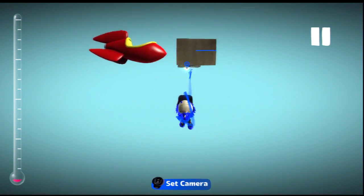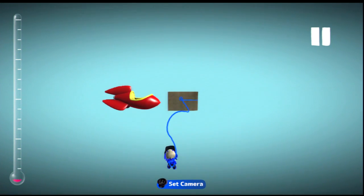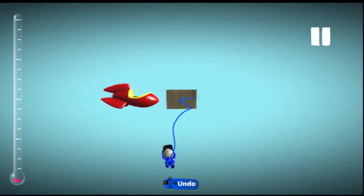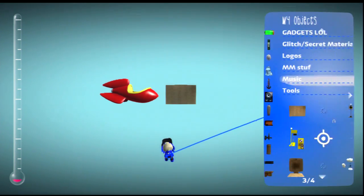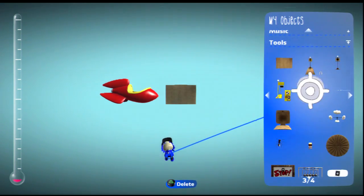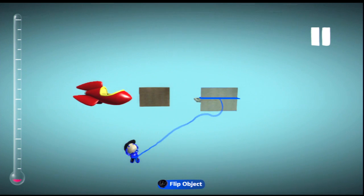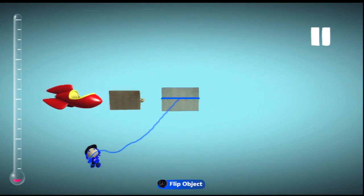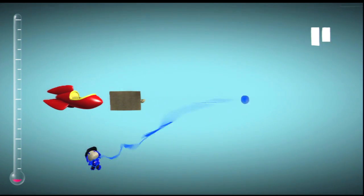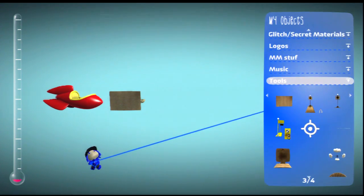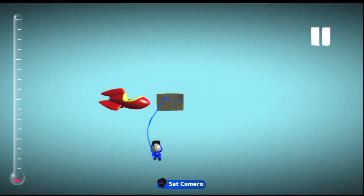First what you want to do is go to the link in the description, where you can go to a level giveaway where you will get this tool right here. After you get that tool, just go into create mode and place it.